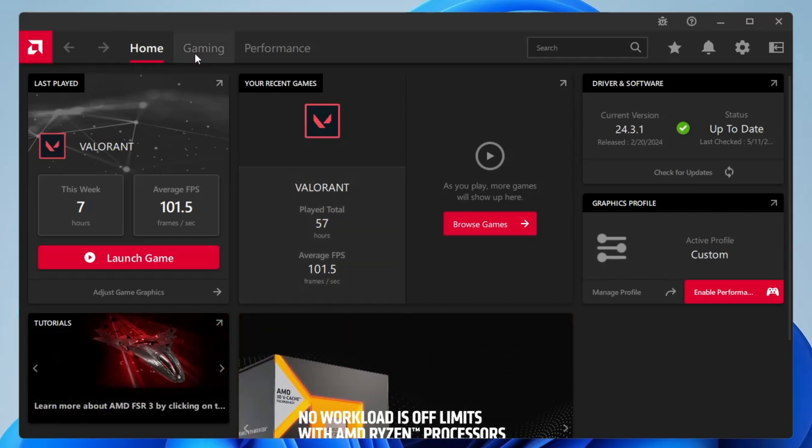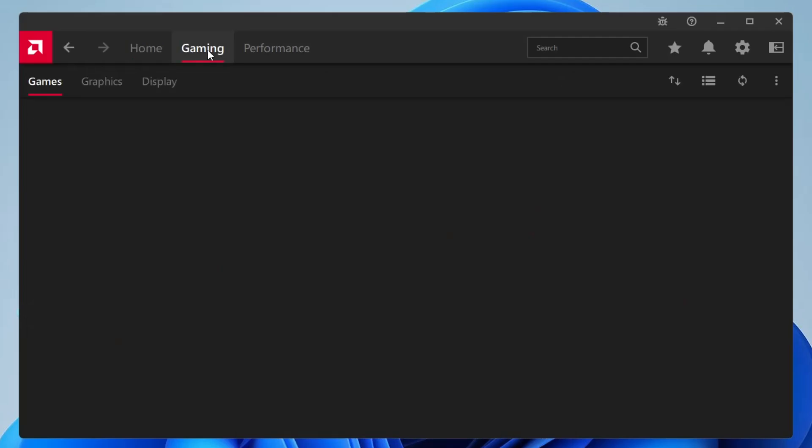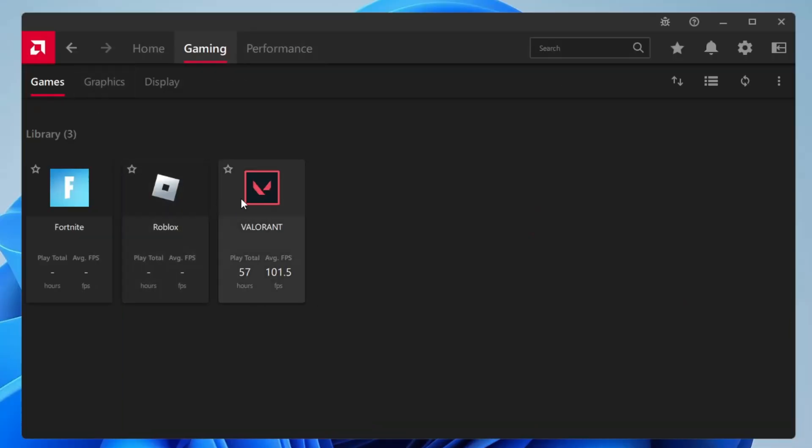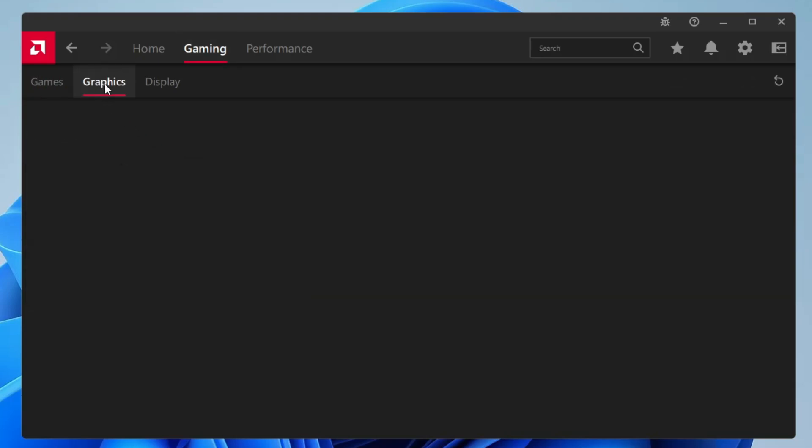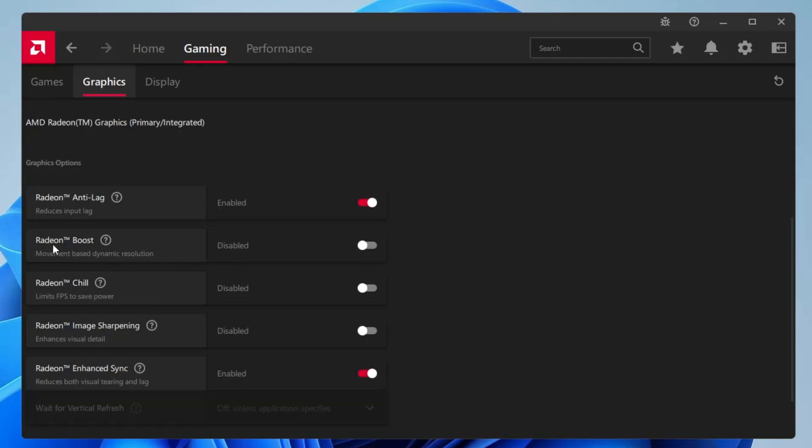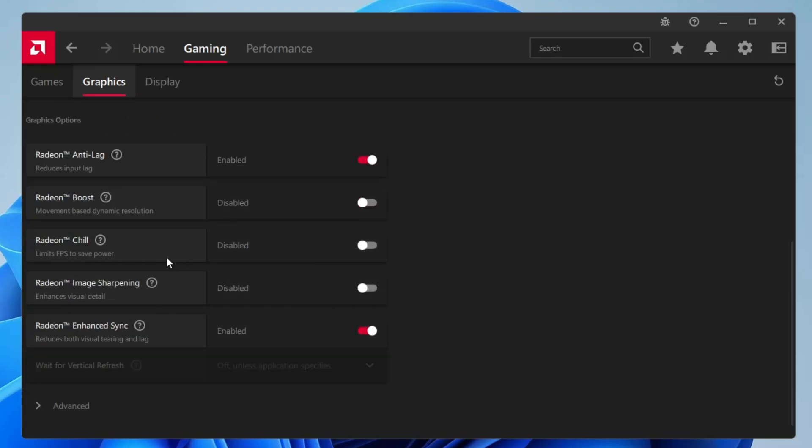First you have to click on gaming section from the top menu option. Then in the gaming, either you can select any game and optimize it, or you can simply click on graphics. Here the very first option will be Radeon Anti-Lag. This option you will have to enable. Next is Radeon Boost, Radeon Chill, and Radeon Image Sharpening. You have to disable all these three options. Next, you have to enable Radeon Enhanced Sync as it will reduce the visual tearing and lagging problem. Then click on advanced.